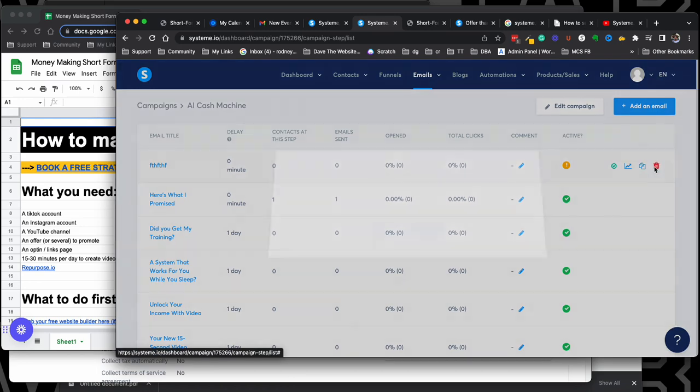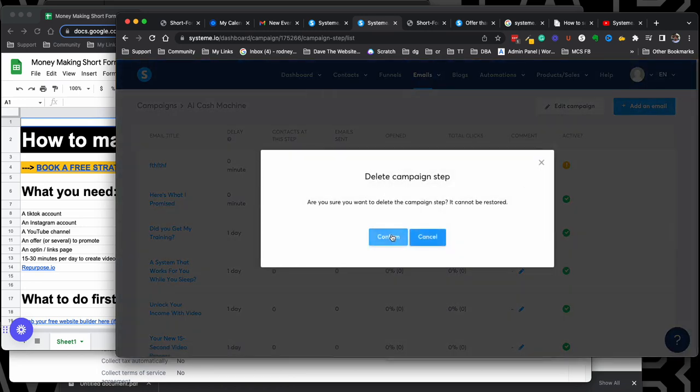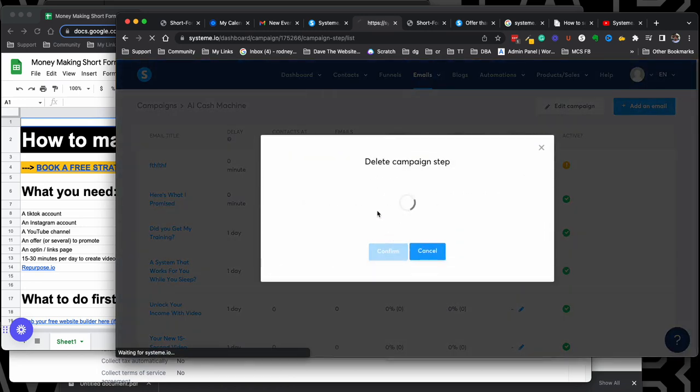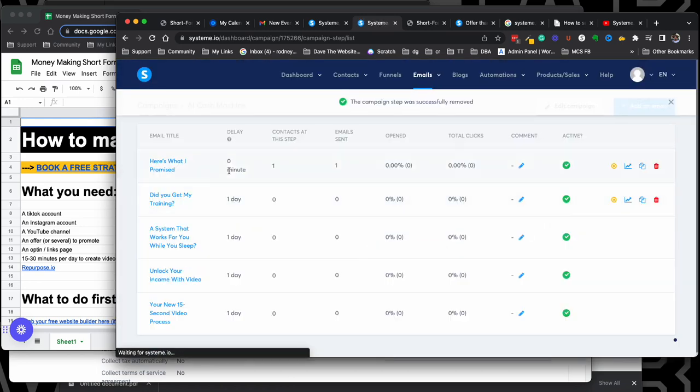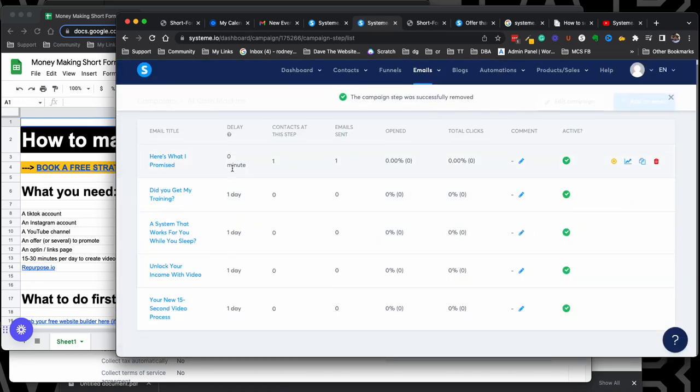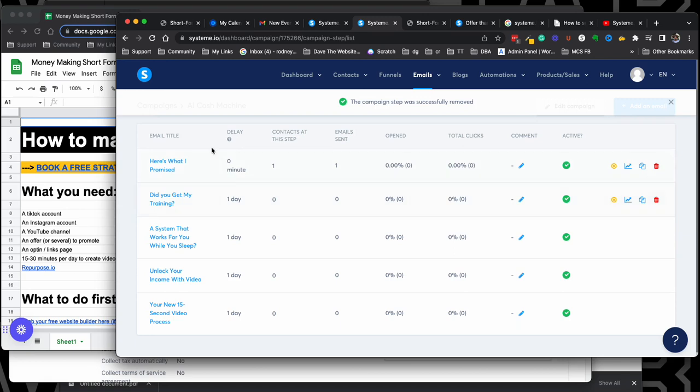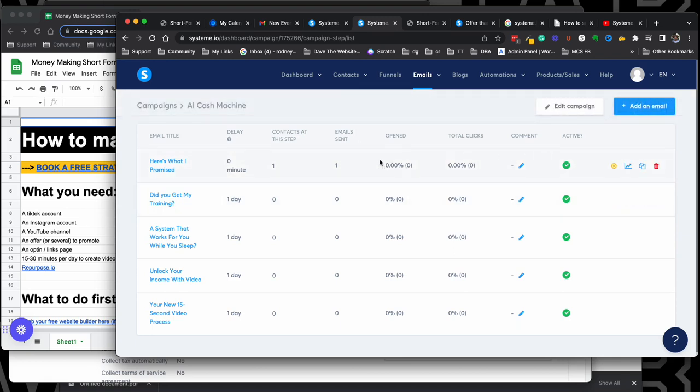And that's all you have to do. It's a pretty easy process once you learn how to do it. And then you can come in here and create your other email titles, delays, and contacts in the steps. As you can see, I'm just getting started, but we'll add some more contacts in here pretty soon.